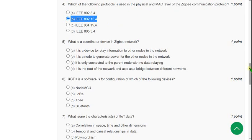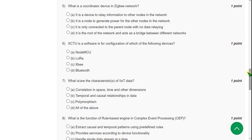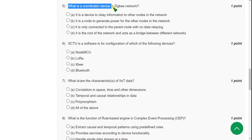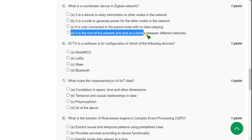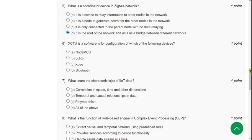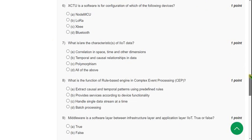Fifth question: What is a coordinator device in the Zigbee network? It is option D. It is the root of the network and acts as a bridge between different networks. That means it acts as a link between two networks and is the root of the network.